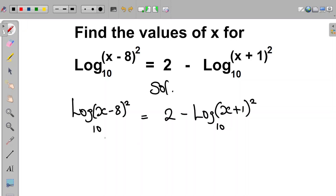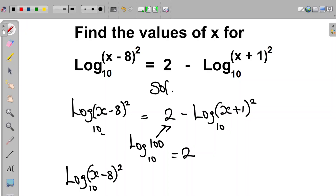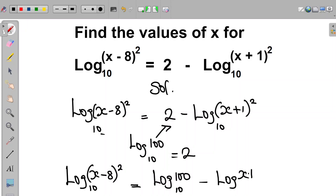Now, recall that since the log base is implied, we have that log(100) is equal to 2. So we replace 2 with log(100). Therefore we have that log(x-8) all squared will be equal to log(100) minus log(x+1) all squared.